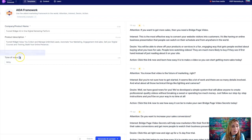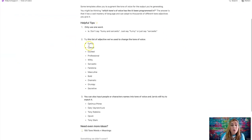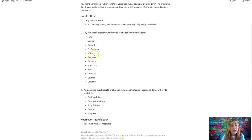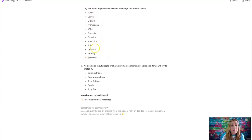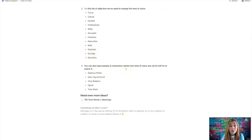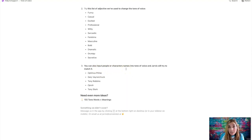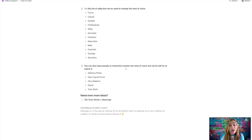Now you can actually choose the tone of voice that you want it to speak in. So it's got like a personality. Remember it is artificial intelligence, so it can kind of mimic different personalities. So if you go ahead and click over here, let me click over here. Let me get this little guy to come here. So over here, it'll show you what kind of voices you can use. So you can put funny, casual, excited, professional, witty, sarcastic, feminine, masculine, bold, dramatic, grumpy, secretive.